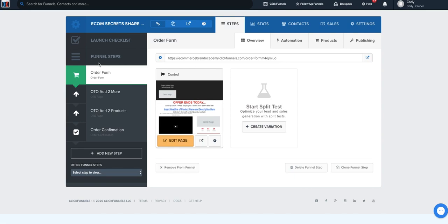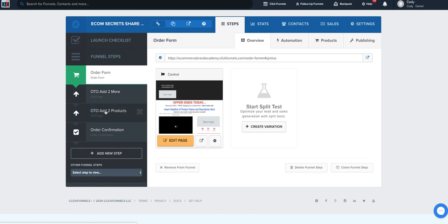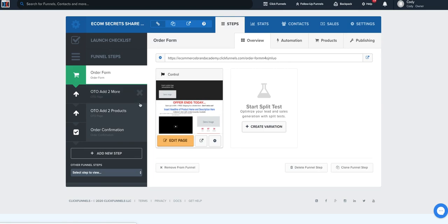In the branded funnel, you're going to see there's an order form — that's the first step. We're going to have an OTO of the same product we just sold, where they can add two more for a vastly better discount. Then we're going to have a supplemental product that fits the initial product sold, where they can add a supporting product for what they just bought.